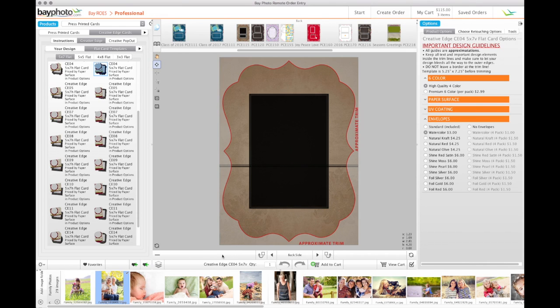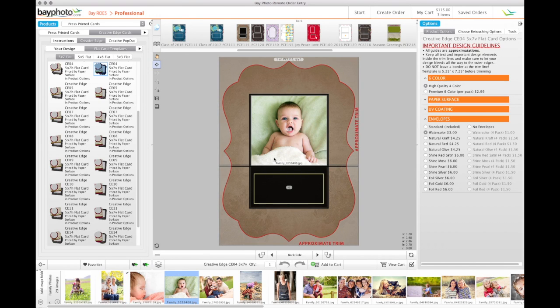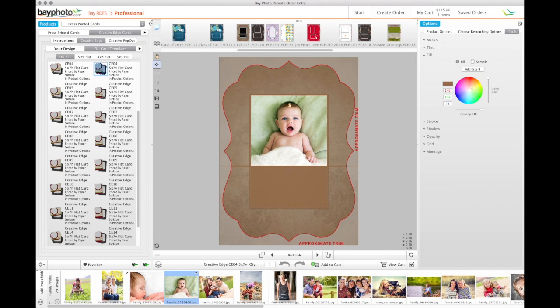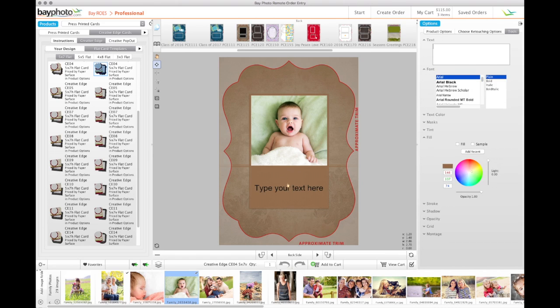Some card styles allow you to use custom fill colors. The custom fill area will usually be black by default. Select the fill area and go to the Tools palette. Choose from the available colors or click the Sample checkbox, then use the picker to choose a color from your image.